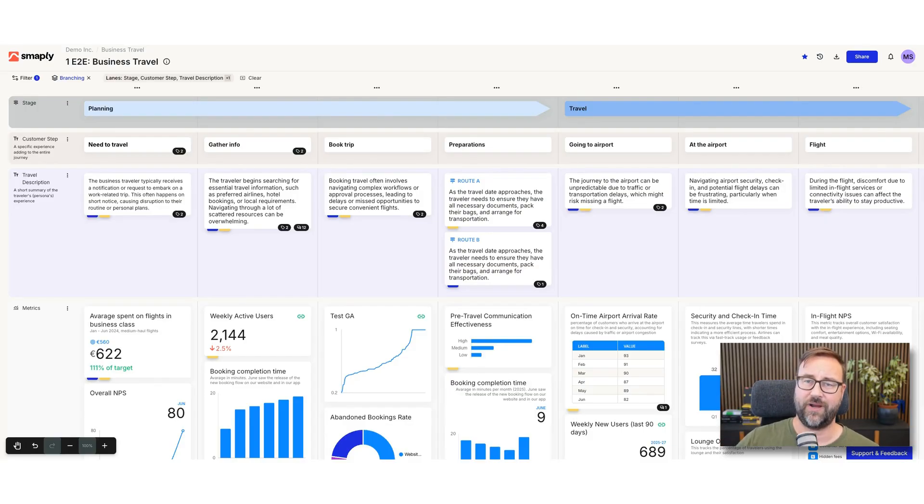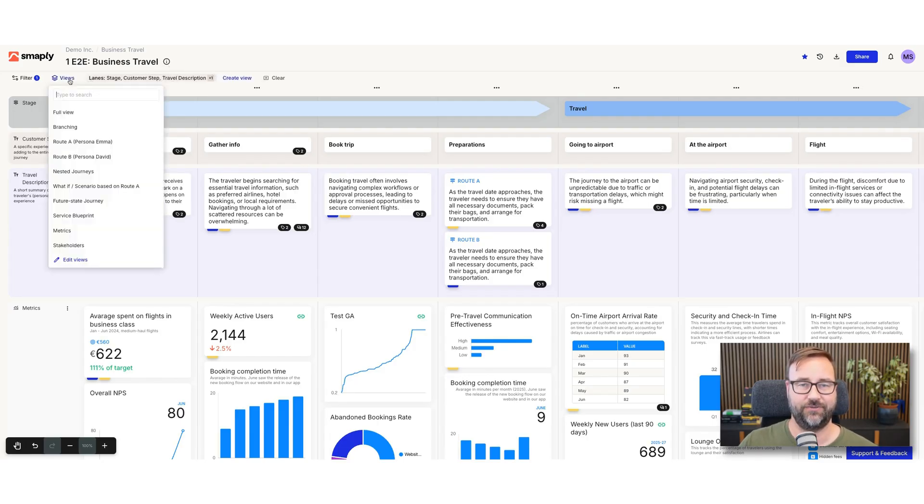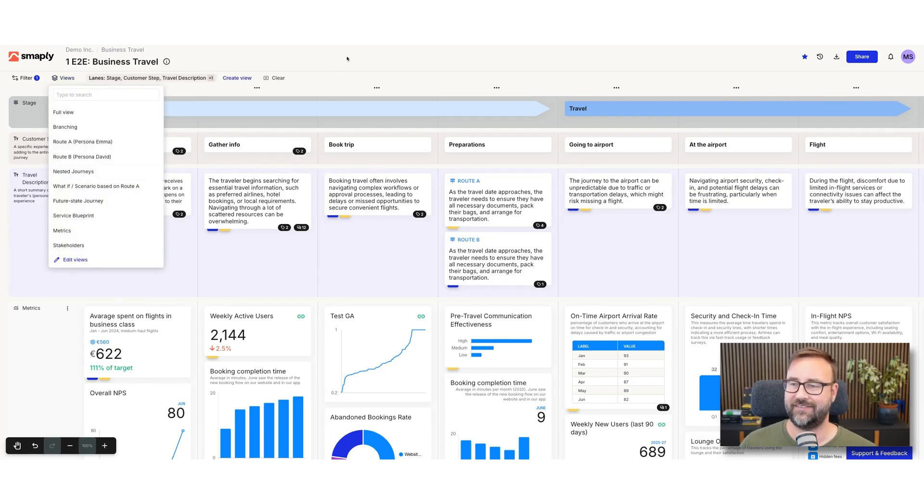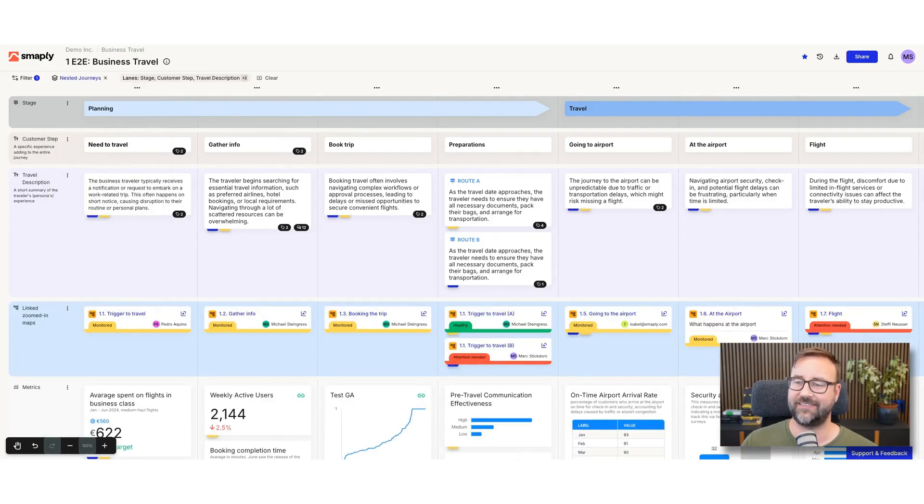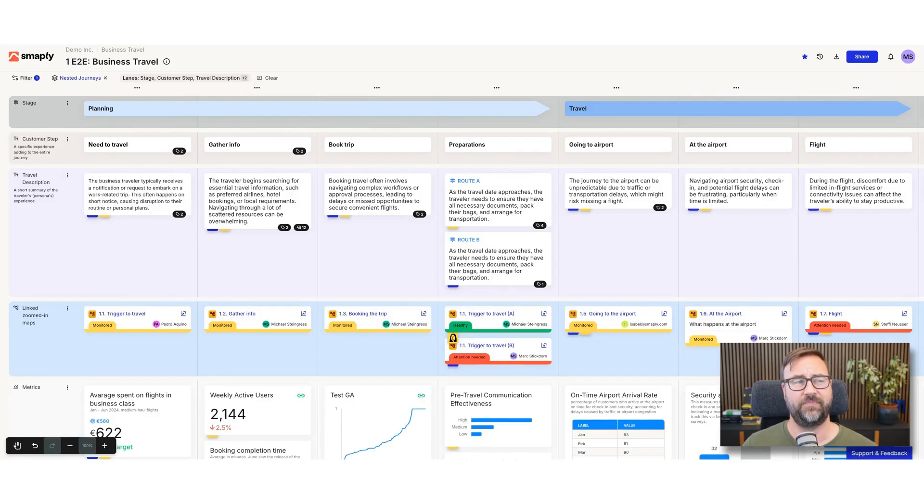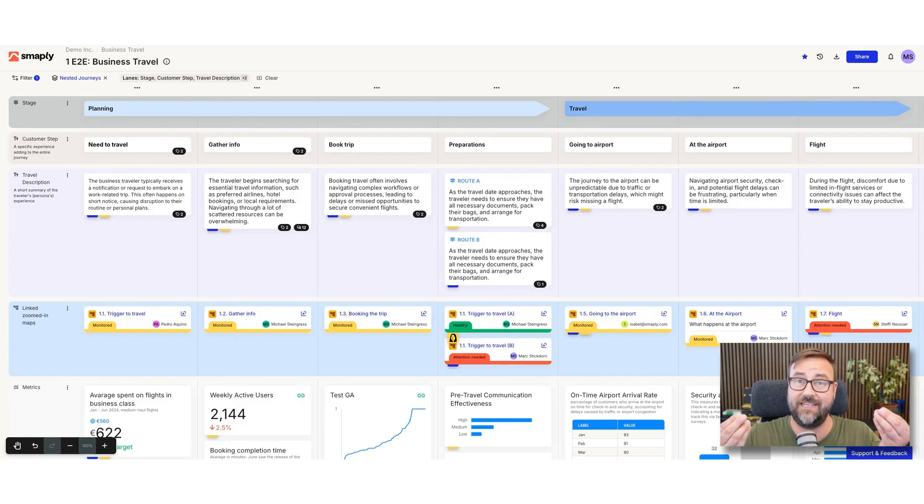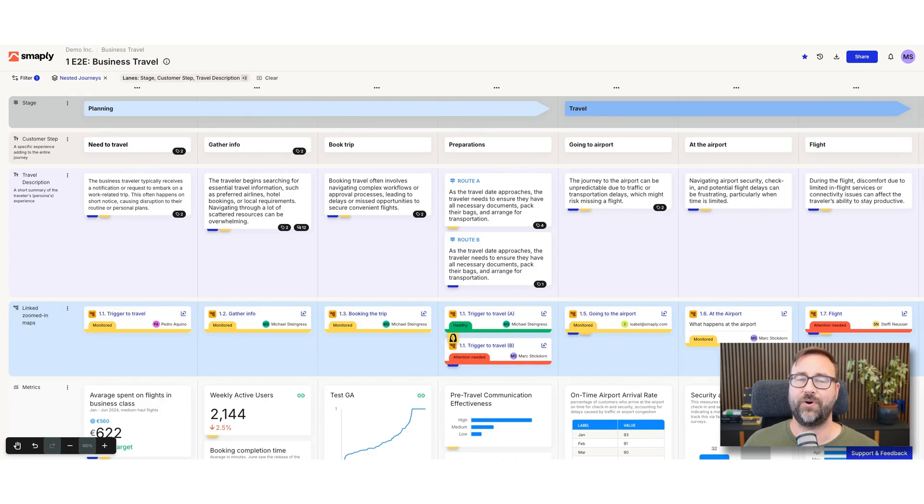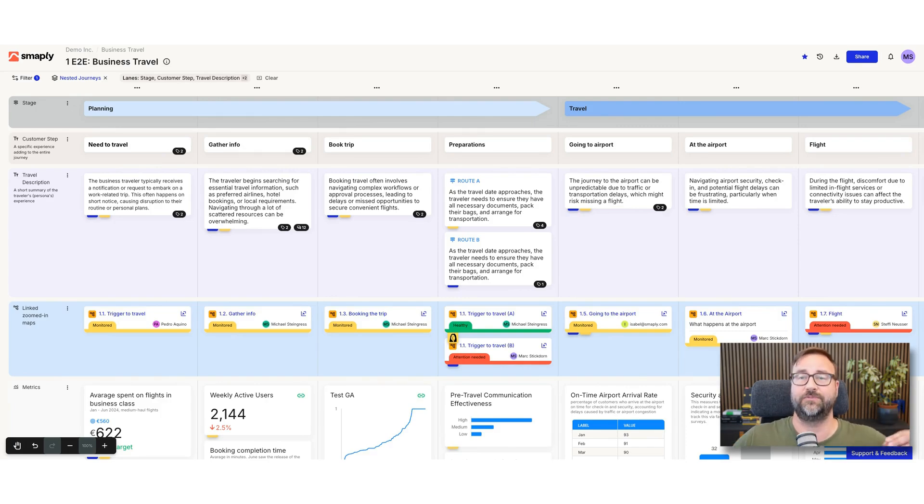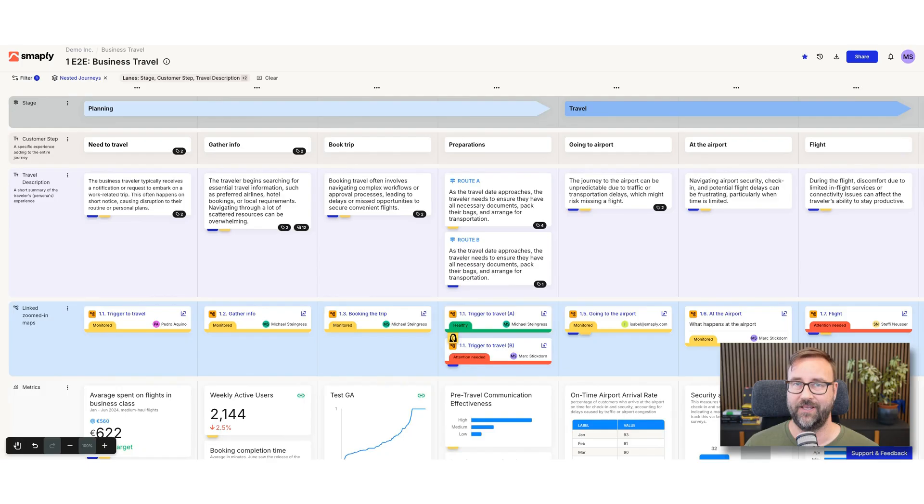Now other ways to visualize that is, switch to another view here, is to use nested journeys. So link sub-level journeys into it, and that becomes really interesting if, for example, people use different channels and the governance structure in your organization is that different teams are responsible for the different channels. Now you don't want that two, three, four teams work on the same journey map because it increases the complexity to align between them.